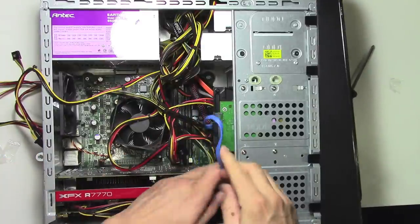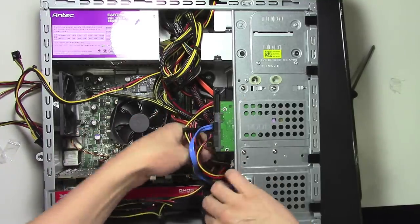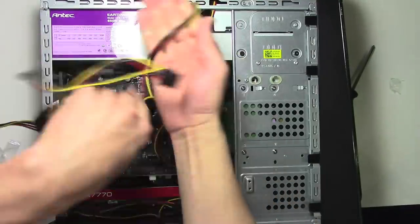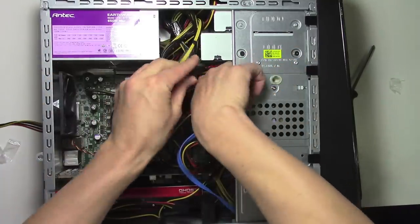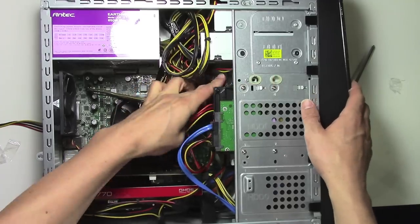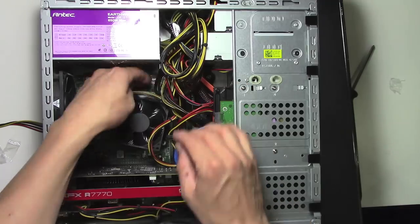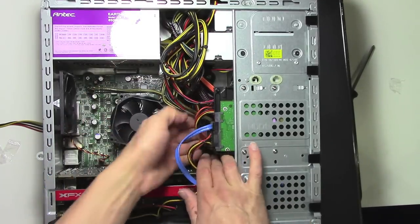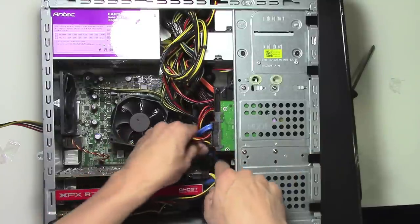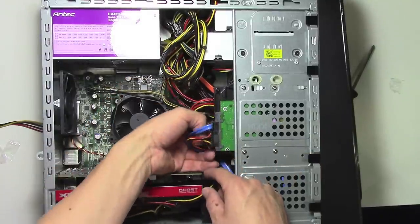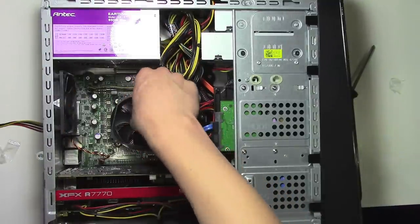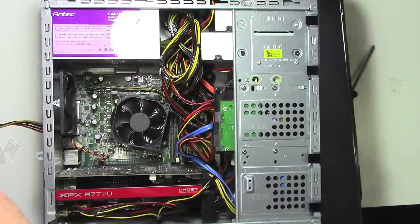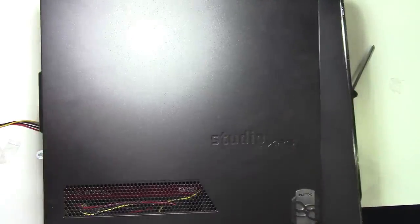Now I'm just going to tuck the wires in. There's a lot of room here, so I'll push them all up front here. Don't want them near the fan. They'll just collect a lot of dust and stop the air movement, or at least slow it down. Take the cover, slide it back on and put in the screw.